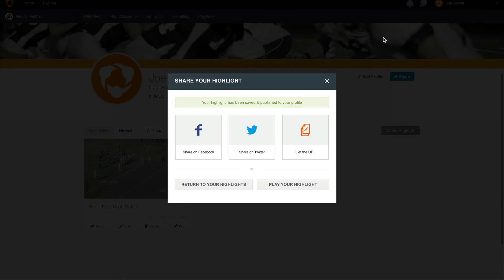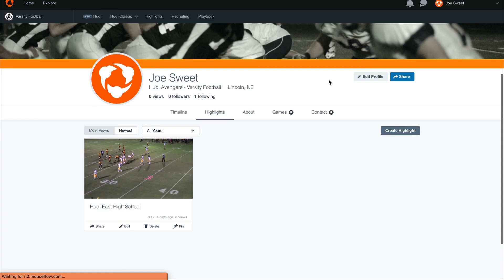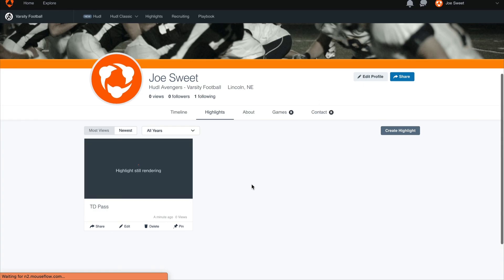After publishing our highlight we have the option to share it on Facebook, Twitter, or copy the URL. Sharing the URL is a great way for others to find your Huddle account. Once we've shared our highlight it may take a few minutes for it to publish depending on the length of our highlight.